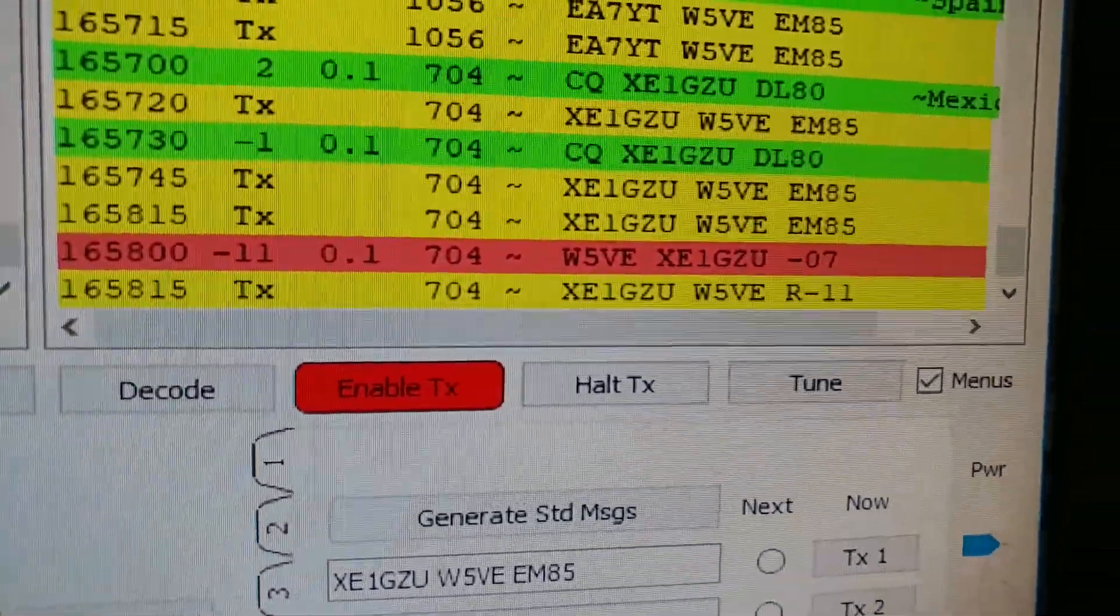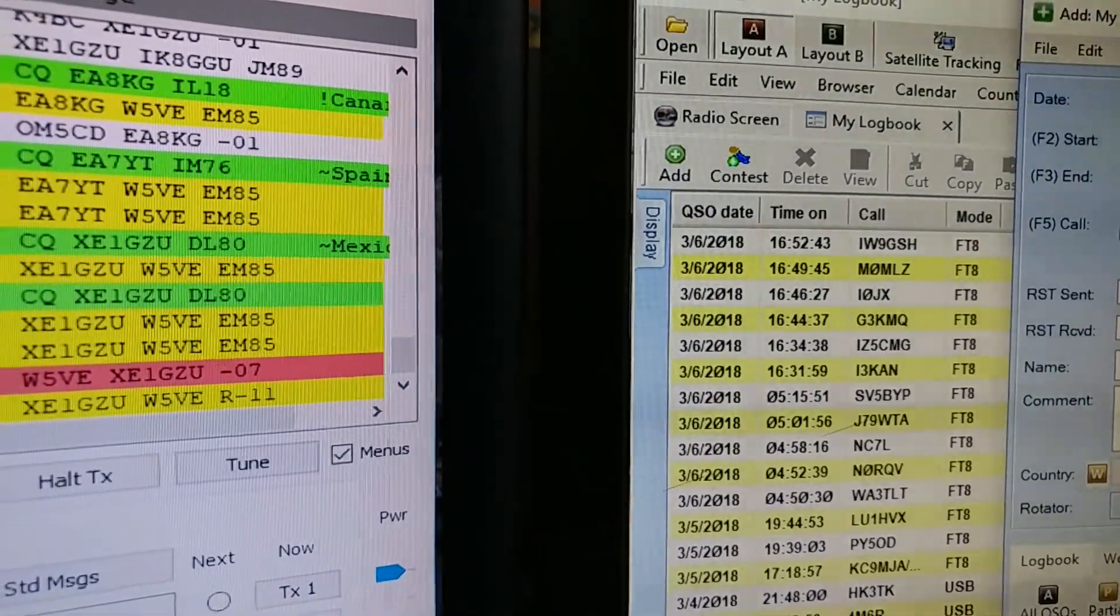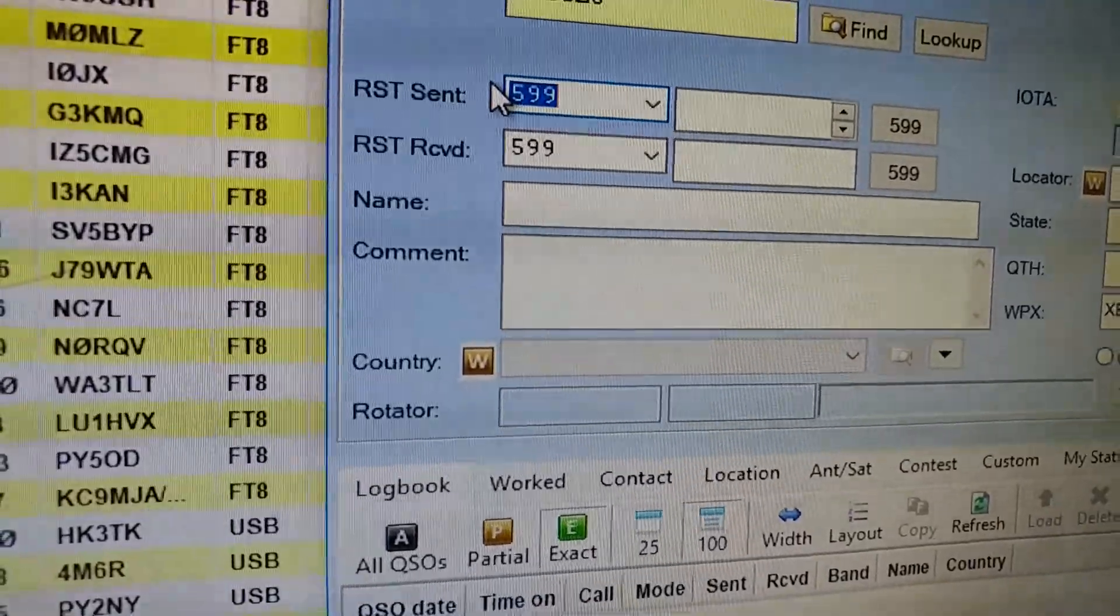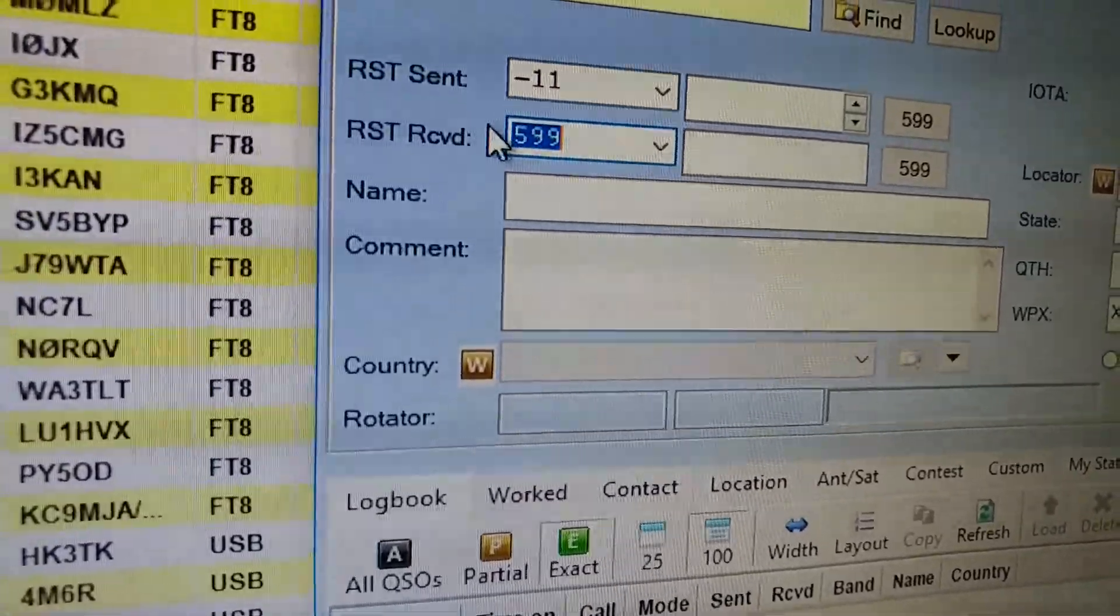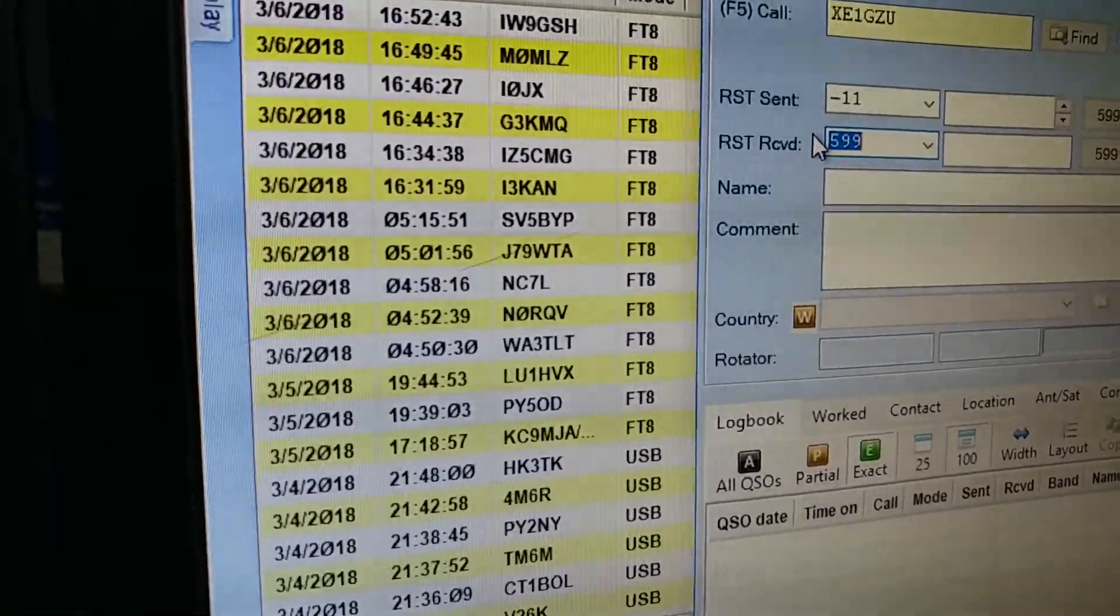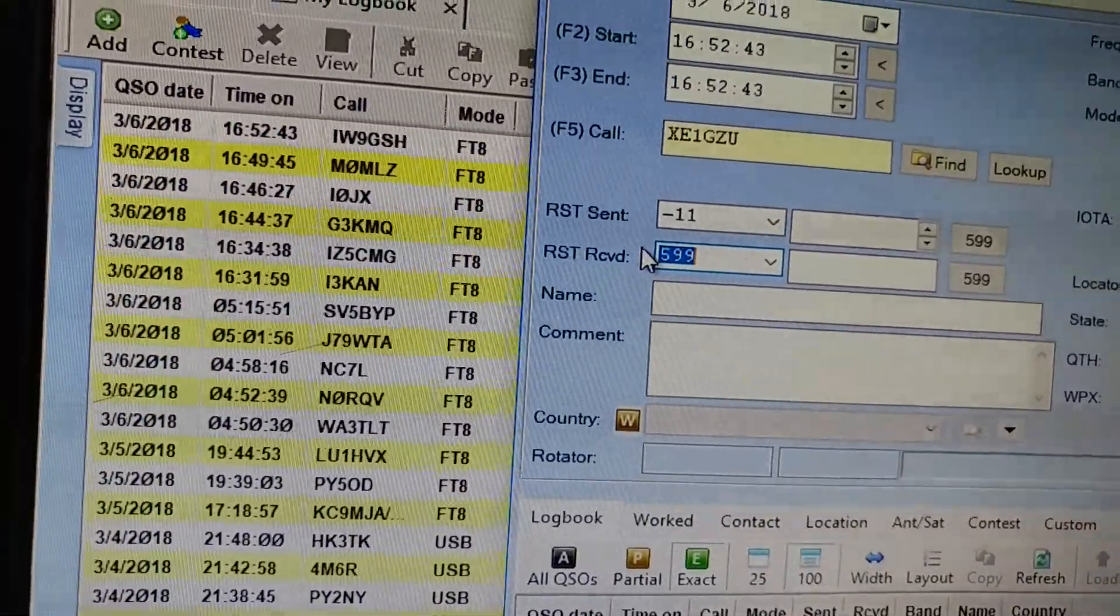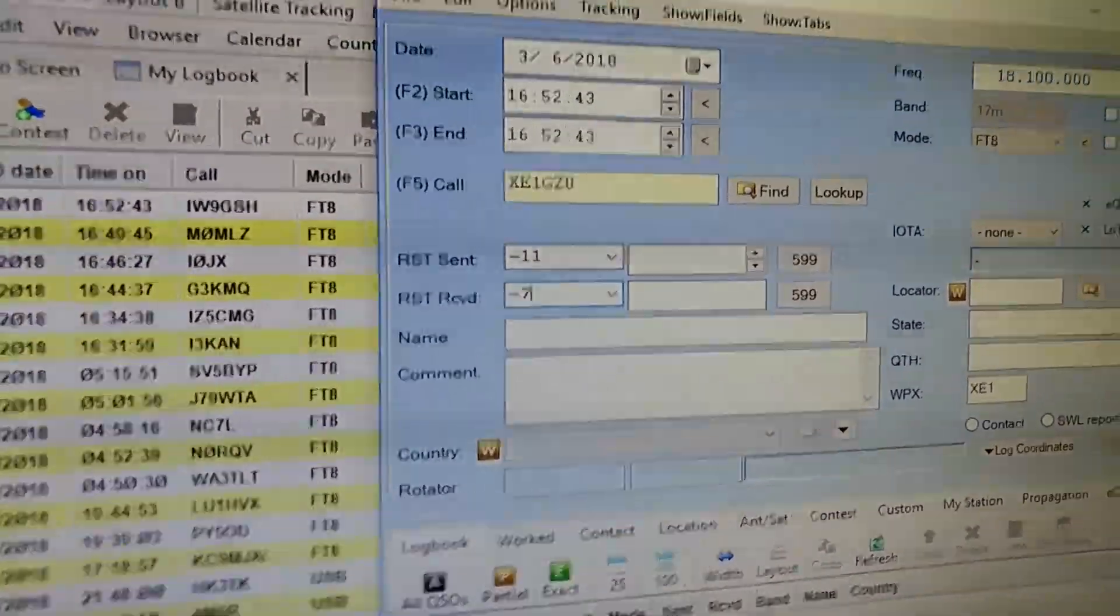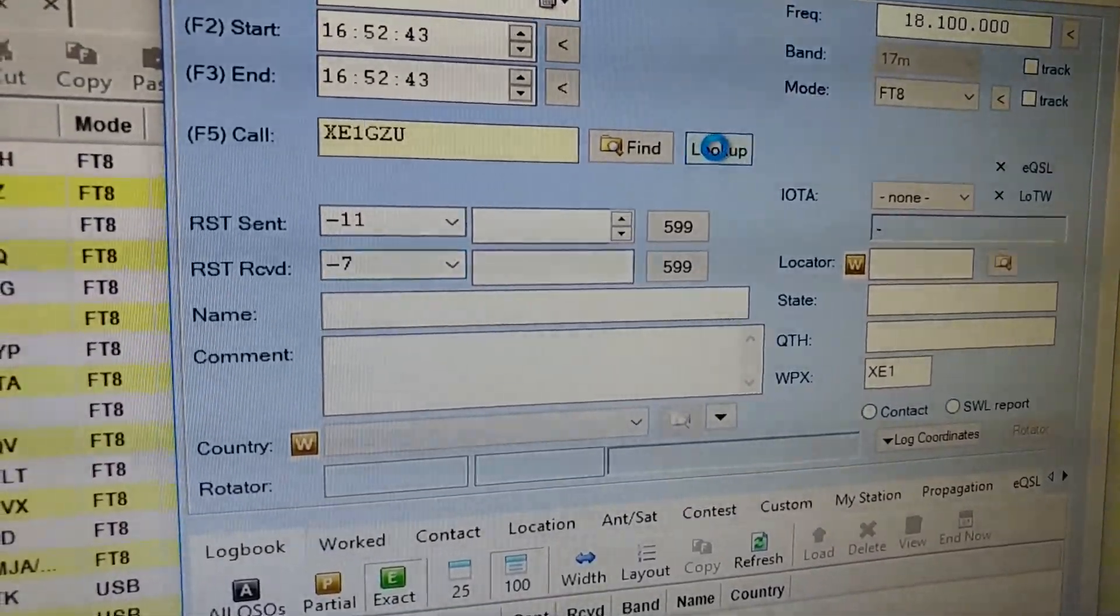And he sent me a minus 7. So I go here and log XC1GZU. And he gave me a... He's minus 11 and he gave me a minus what did I say? Seven. Yep, I'm gonna switch hands here. Minus seven.